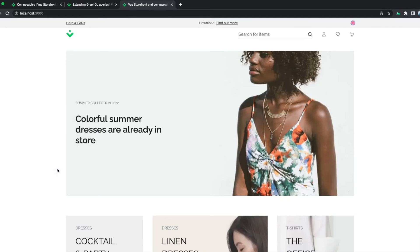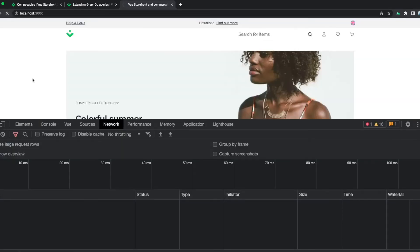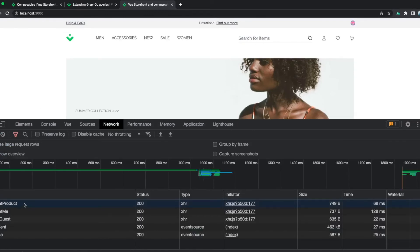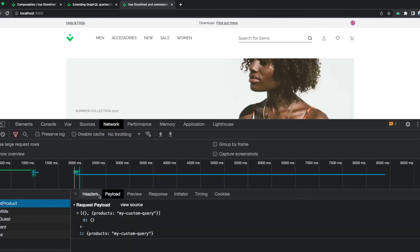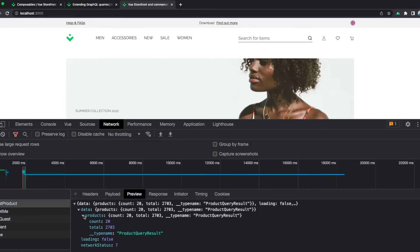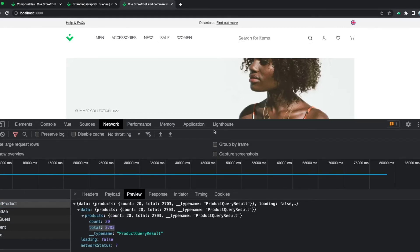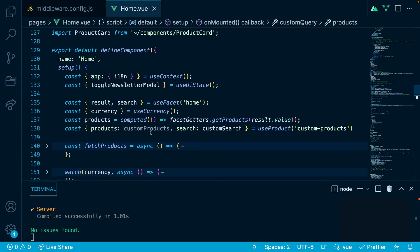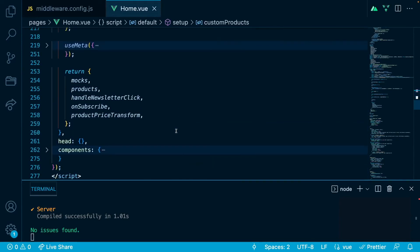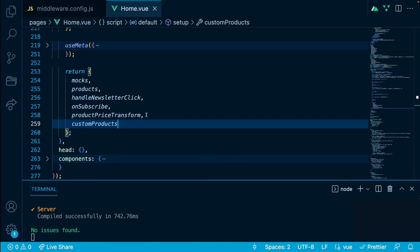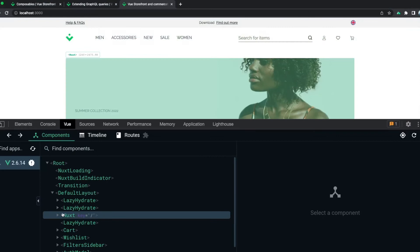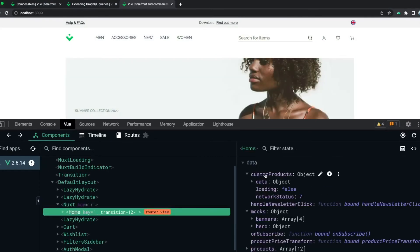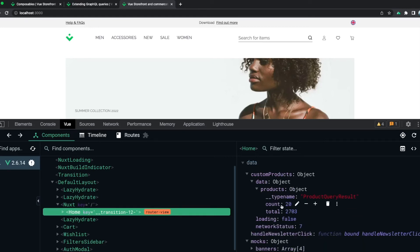Let's check our network tab in the dev tools and restart the page. We will see a new request called 'get product', and when we inspect the payload we will see a param called 'products' and 'my custom query'. In the preview we see data, products, count, and total. Let's go back to the code and look at the custom products in our Vue dev tools — going to Next, then Home — and we see in the custom products object we have data, loading, network status, and when we expand the data we see the same result as from the network tab.